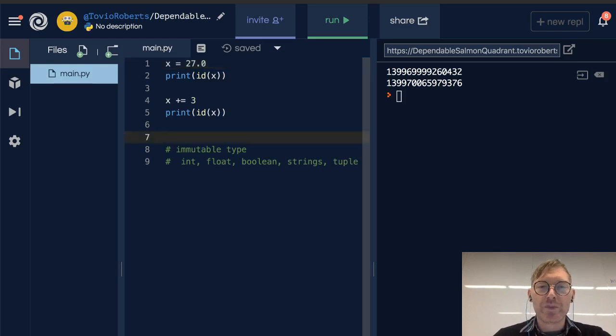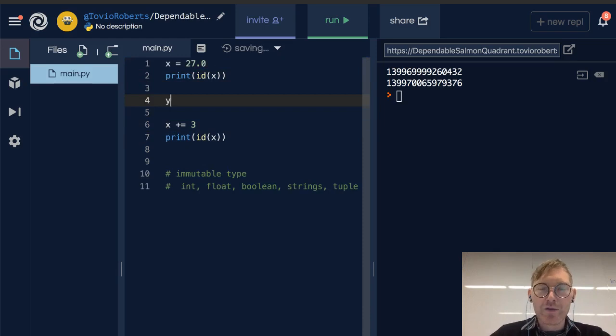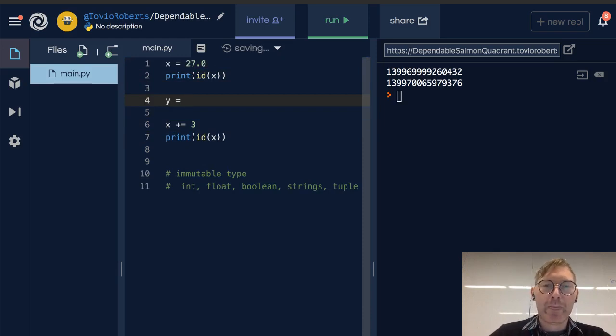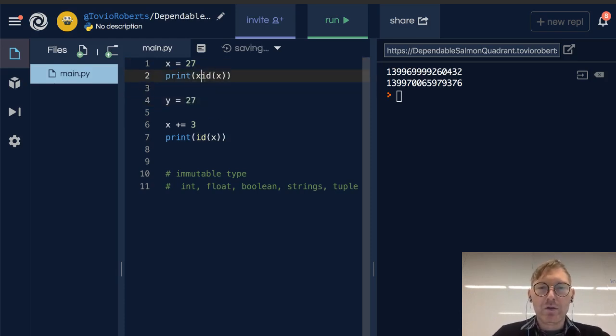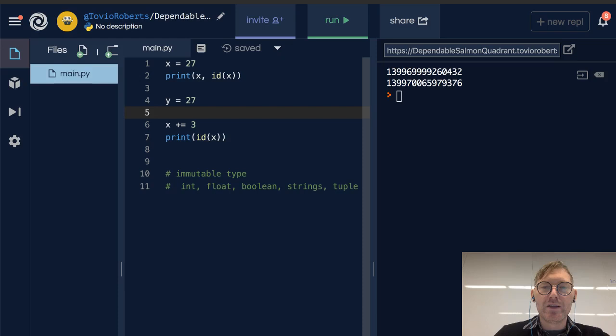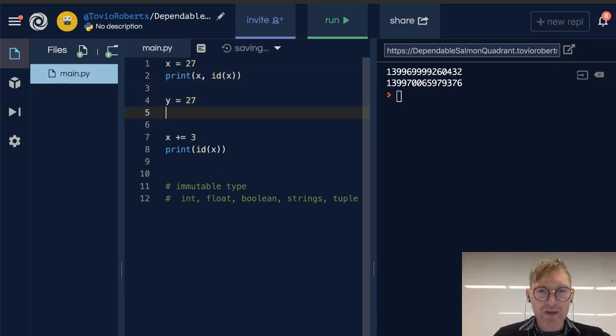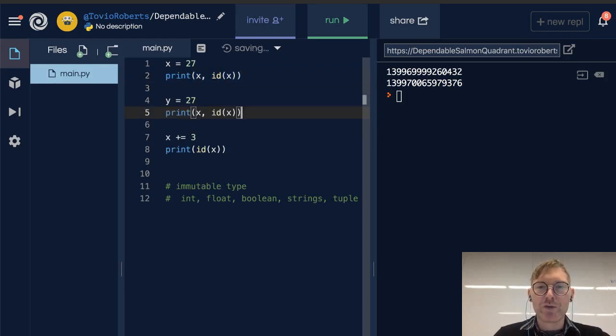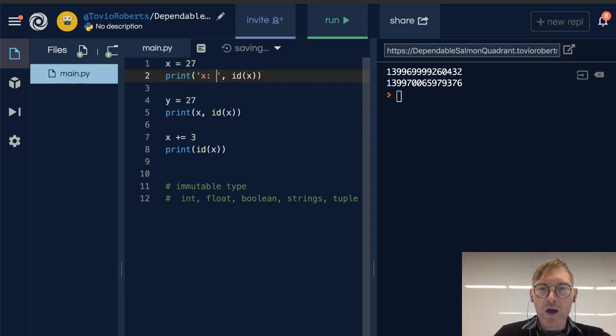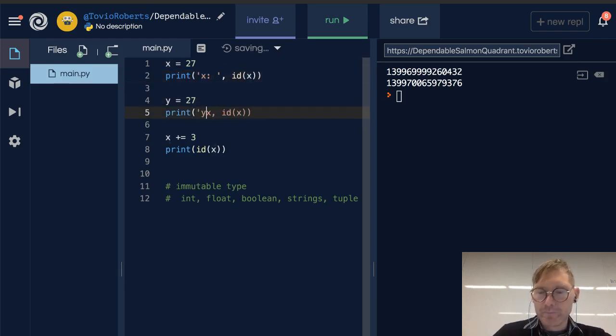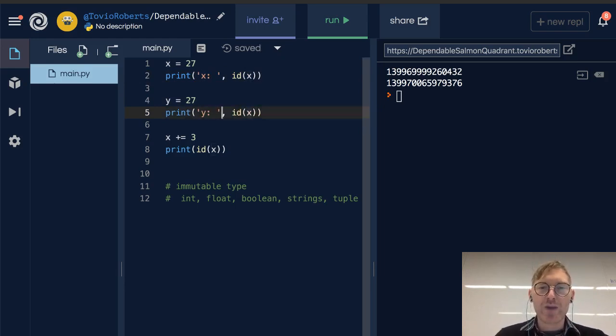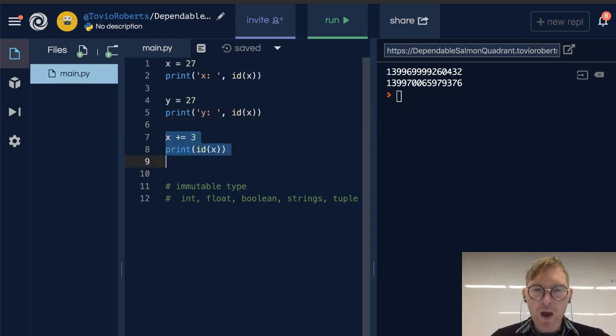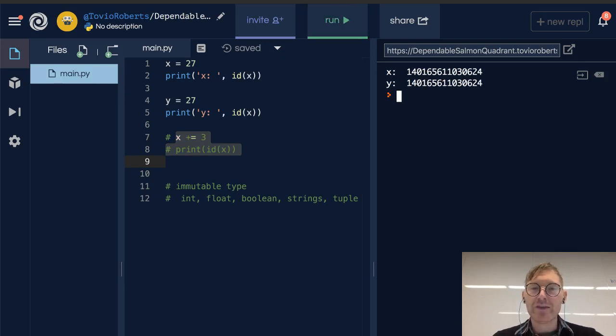So something else that's interesting about this, let's say I make another variable, y. I'm going to take the same idea. I want to make sure that we know we're talking about x and we know we're talking about y. And we're just going to look at these two IDs. So x and y are both pointing at the same value. And sure enough, they have the same ID.